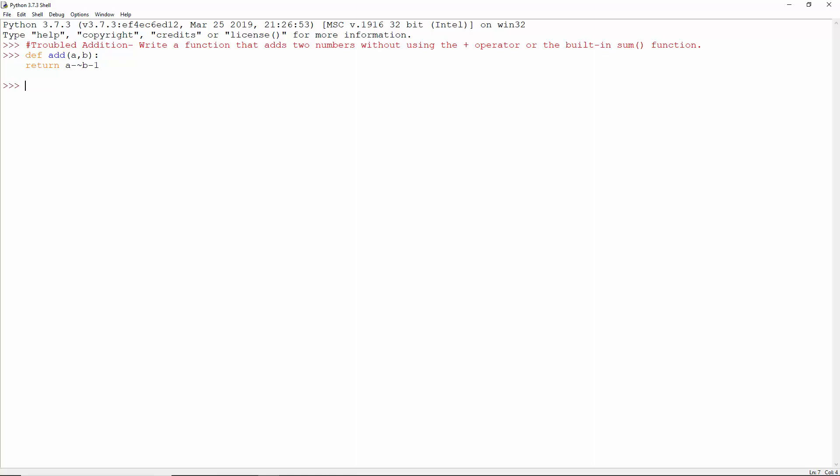This gives us a plus b, and we didn't need to use the plus operator or the sum function. 3 plus 7 is 10, and 3 plus minus 7 is minus 4.